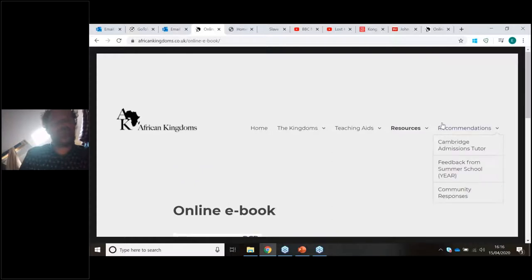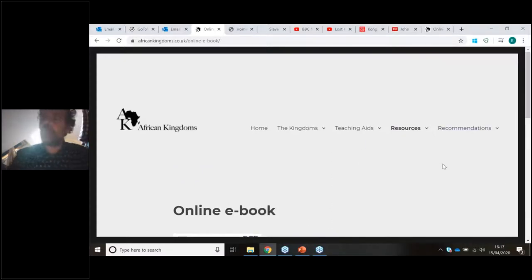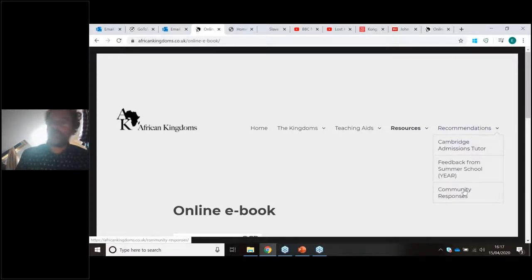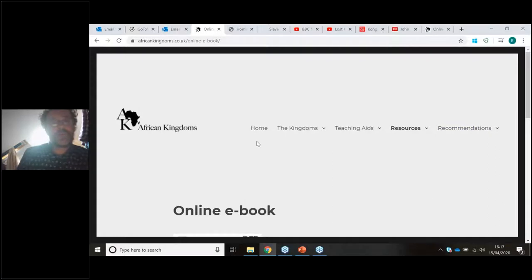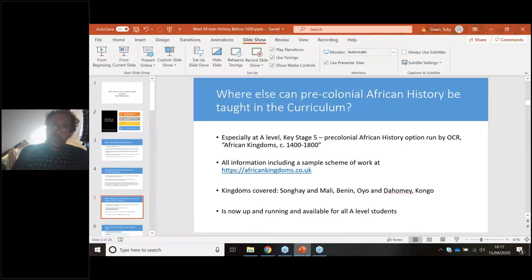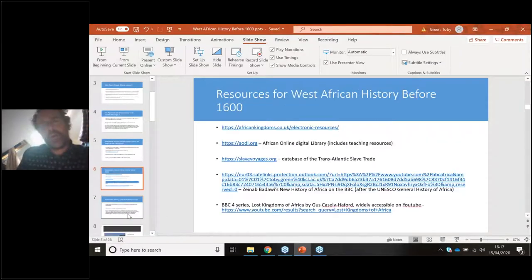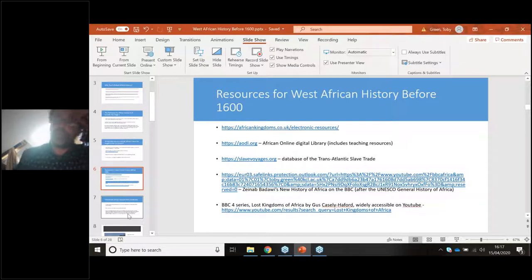The African Kingdoms website — africankingdoms.co.uk — was designed for the A-level option but has a lot of material useful for Key Stage 3. It has descriptions of the main kingdoms covered: Benin, Dahomey and Oyo in the Yoruba-speaking area of Nigeria, Congo, and Songhai covering the ancient kingdom of Mali. There's a scheme of work from a teacher who has taught the resource, and resource mentions of exhibitions and electronic resources.